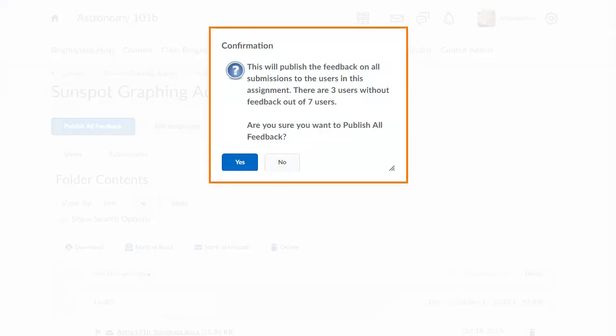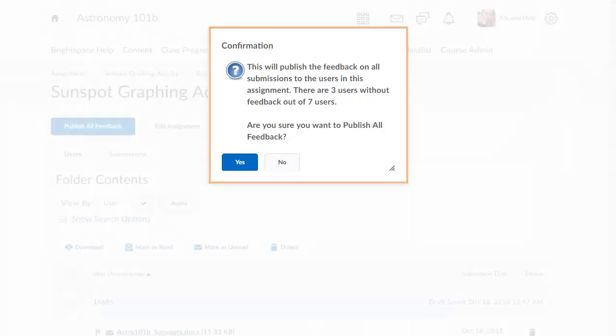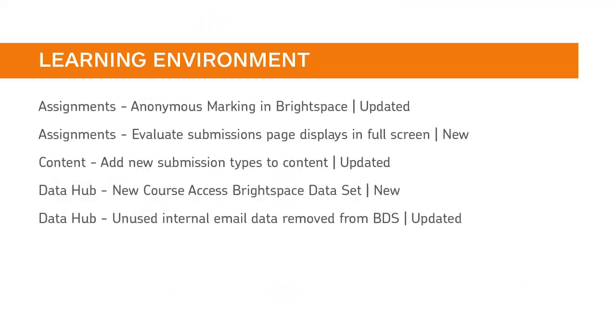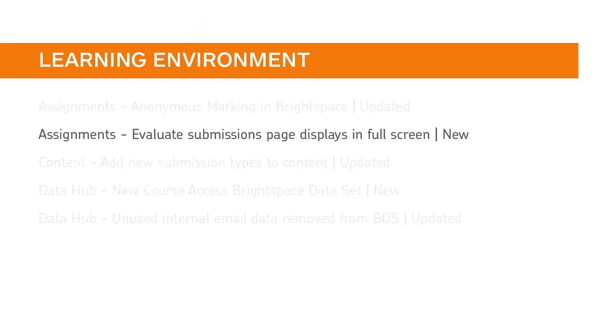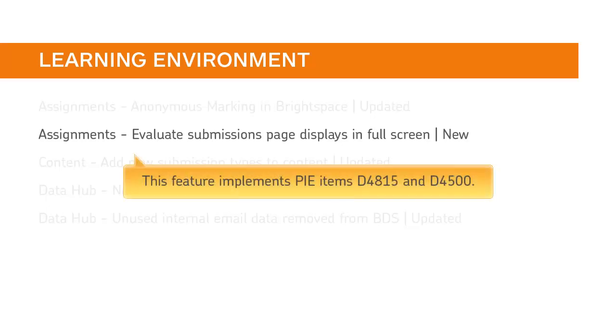The confirmation window has been improved to remind instructors to complete feedback for all anonymous users and will state the number of users with feedback and the total number of users. The Evaluate Submissions page has been updated. This feature implements PIE items D4815 and D4500.